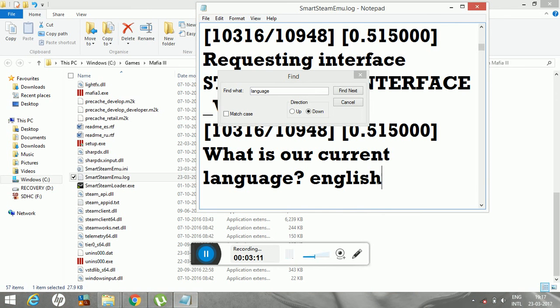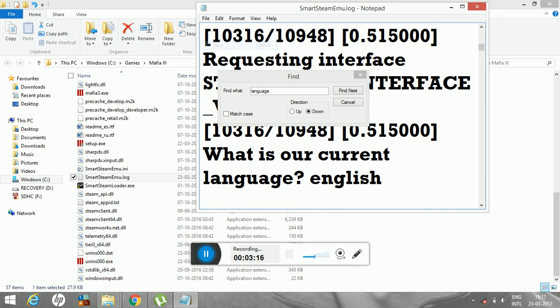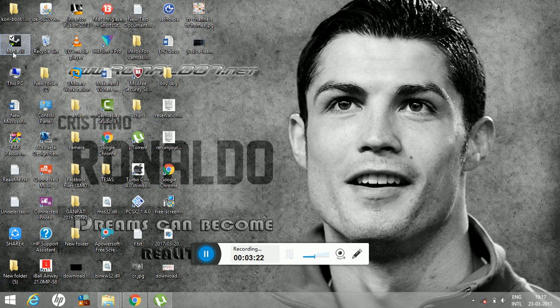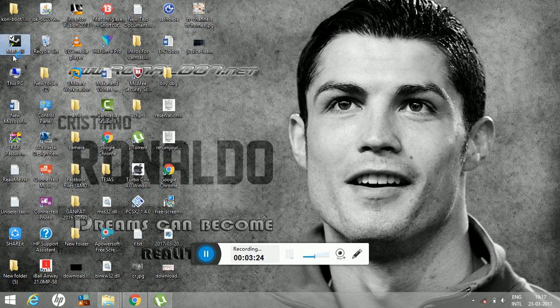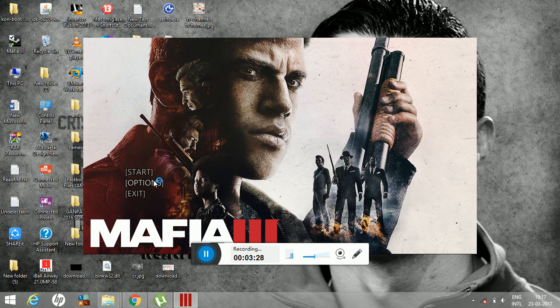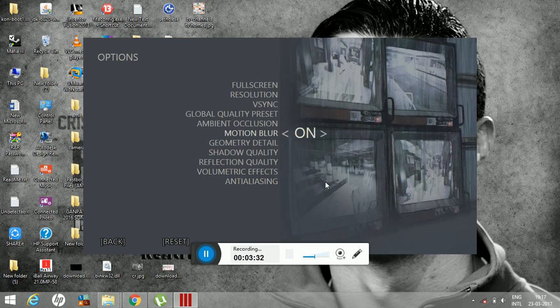And then save this file too. Once you are done with it, just come to the next page and now just open the file. The game started and we got our English language back. So now enjoy the game.